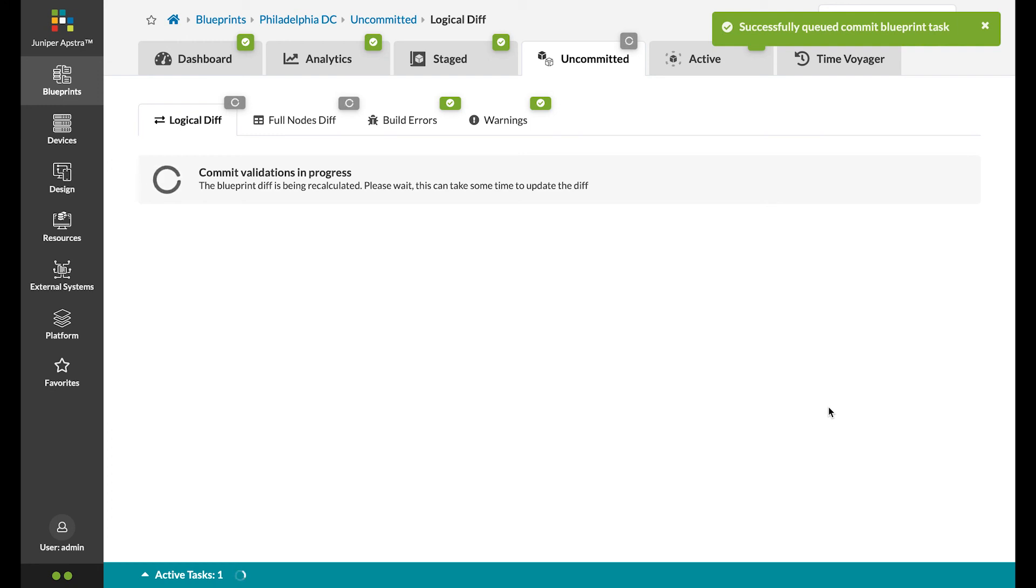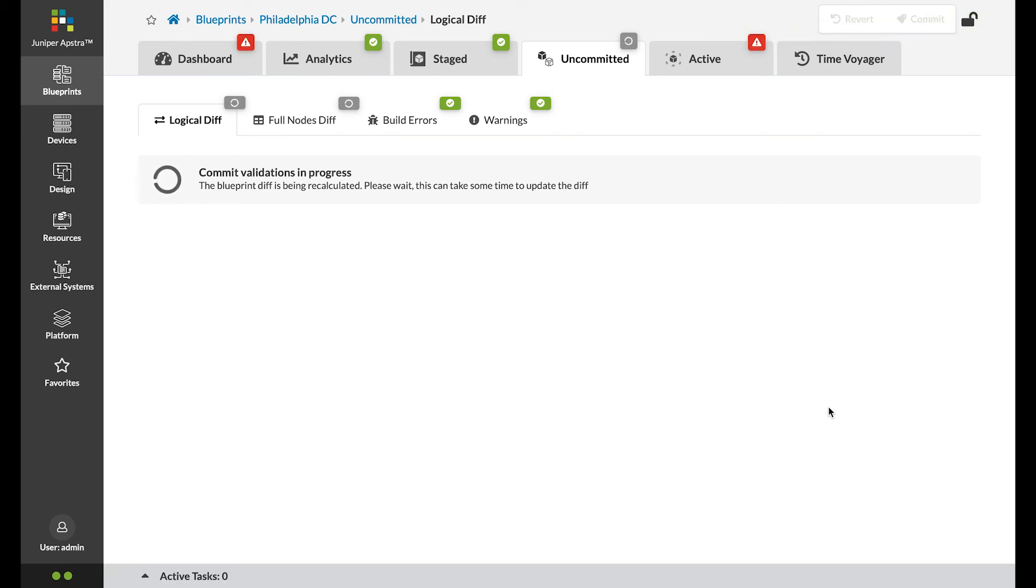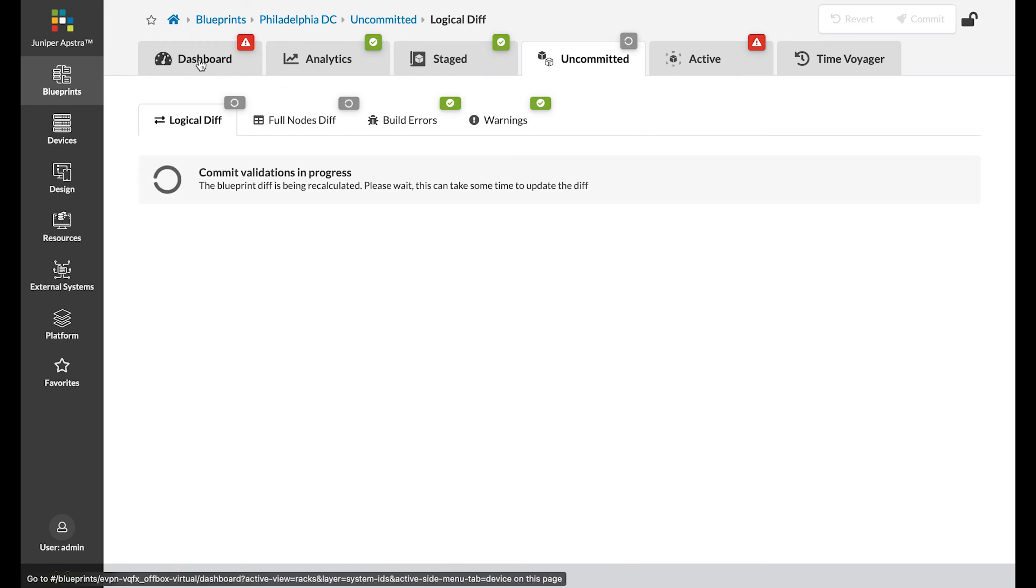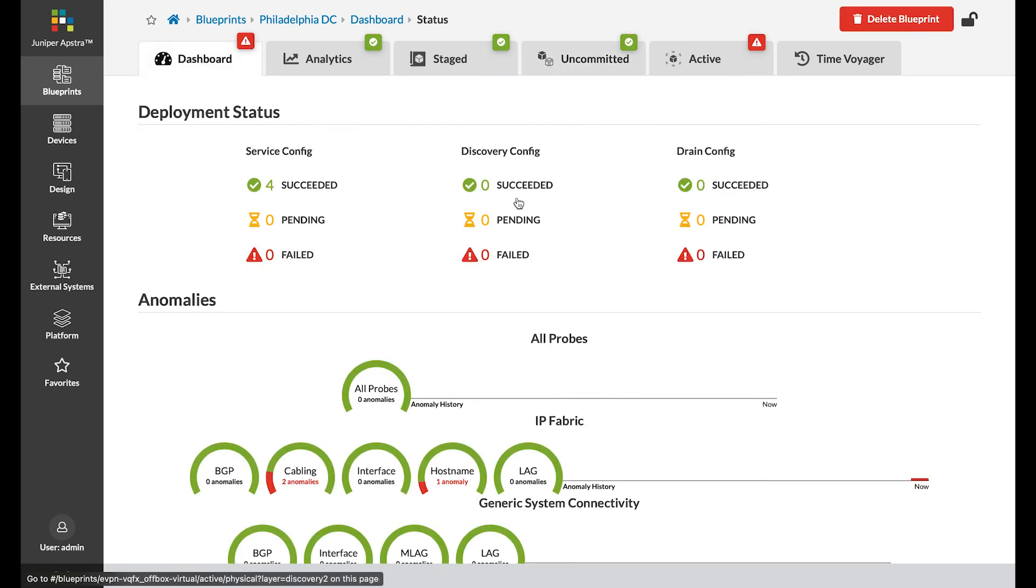We will see some tabs turn red in our dashboard while we wait for the fabric to converge. Eventually, they will turn green as BGP peers are established and the fabric converges. Thank you for watching.